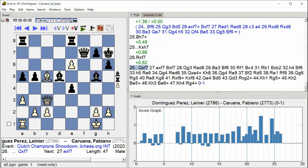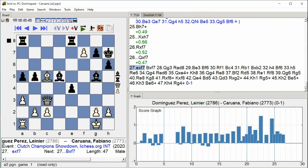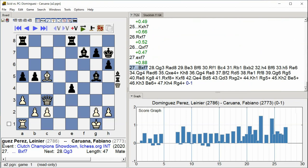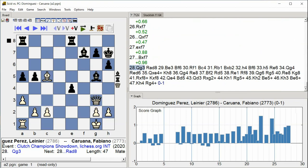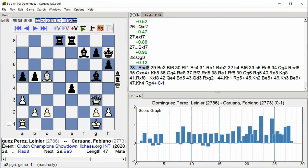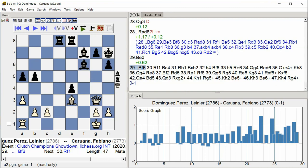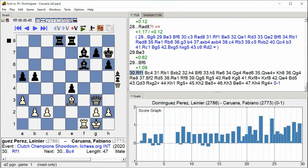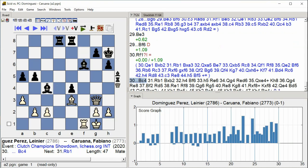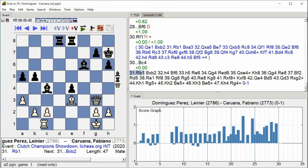Rook a d8 Bishop e3 Bishop f6 Rook f1 Bishop c4 Bishop e3 Bishop f6 Rook f1 Bishop c4 Queen